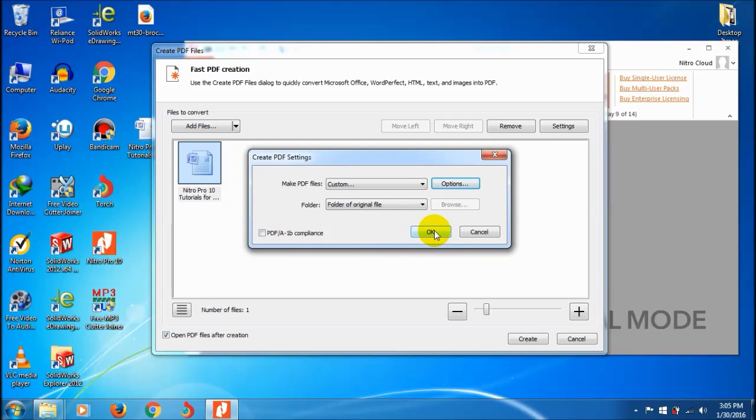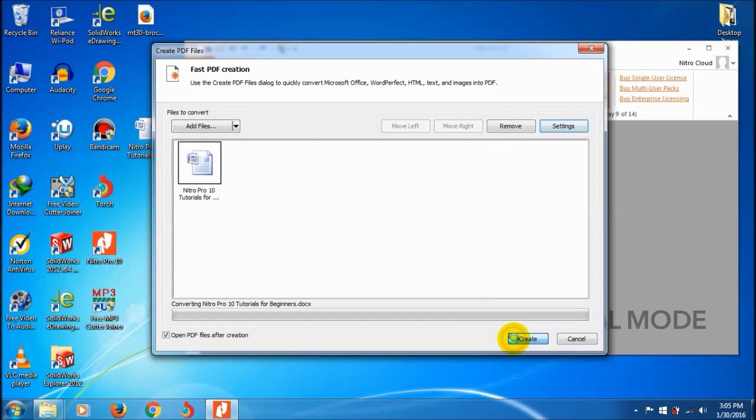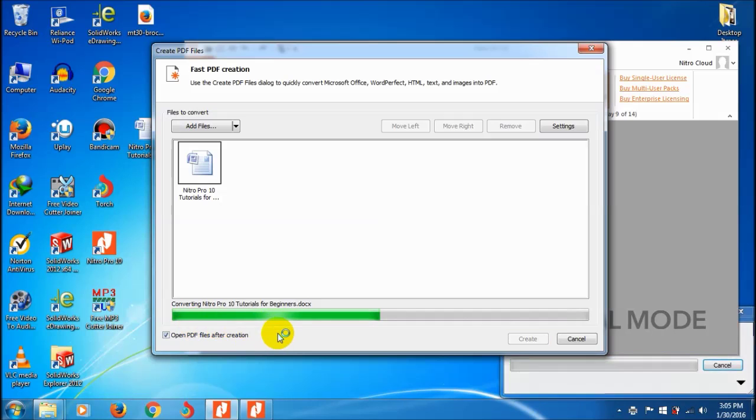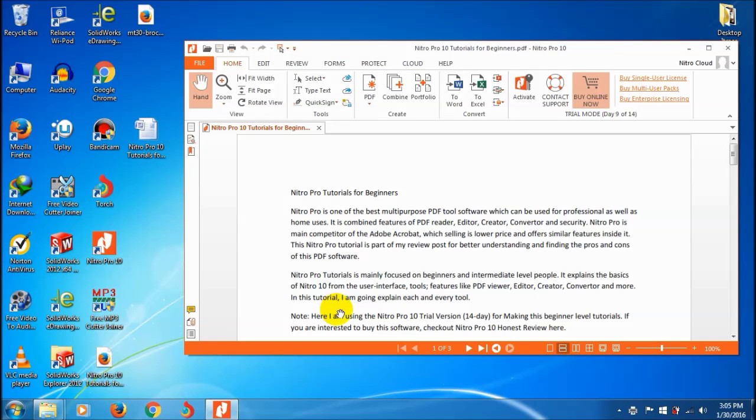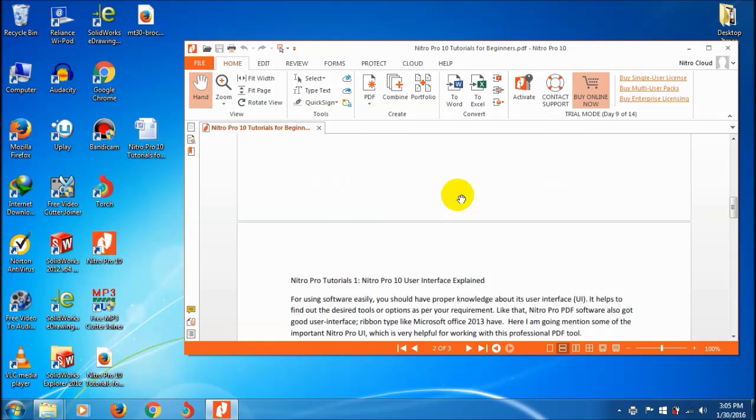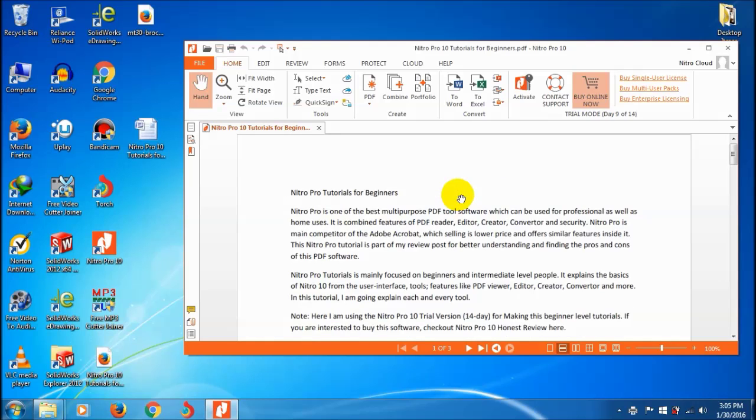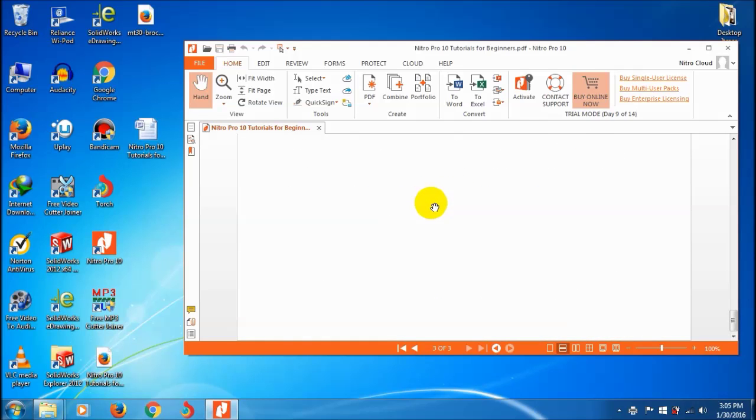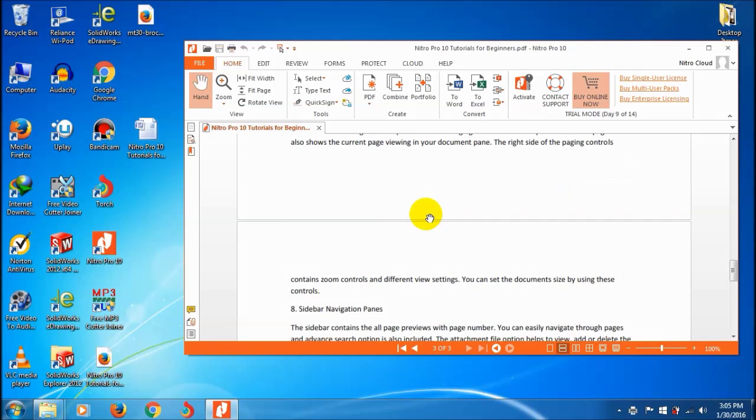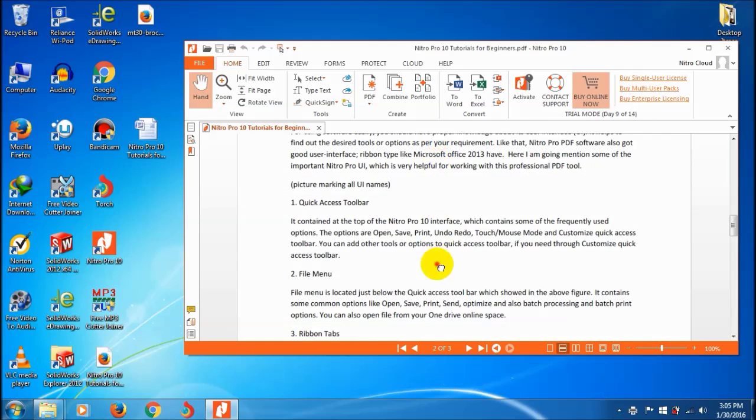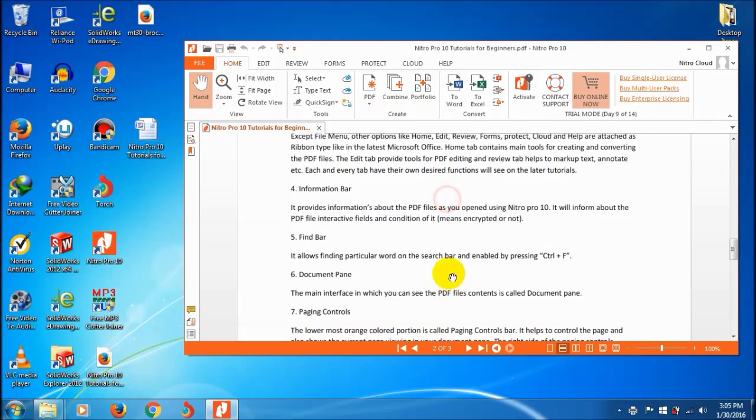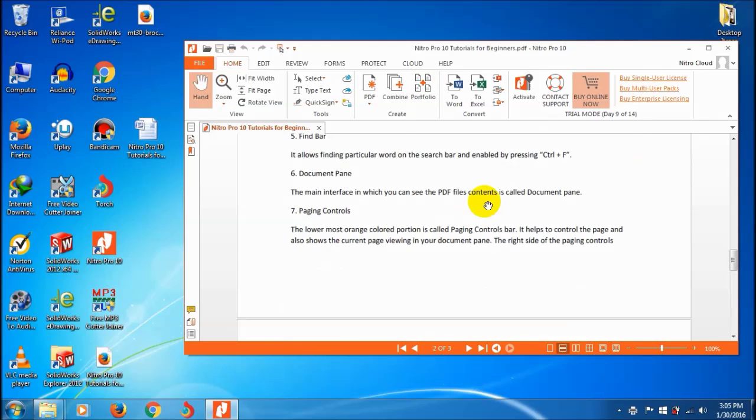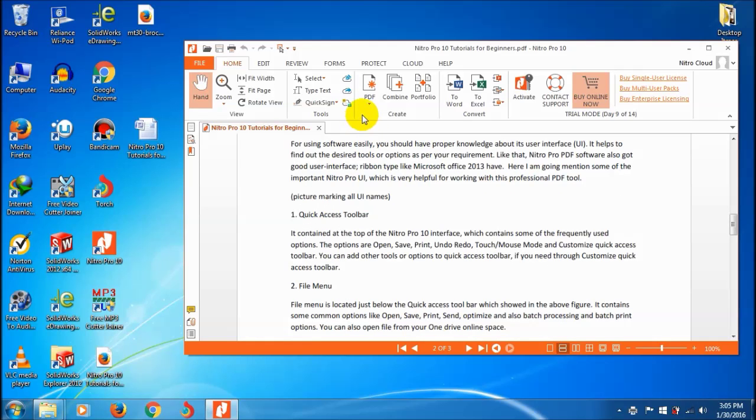Click create and the conversion starts. The PDF automatically opens in Nitro Pro. It looks nice - this is all about PDF creation from file.